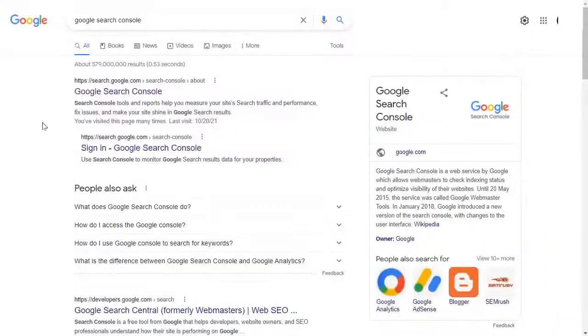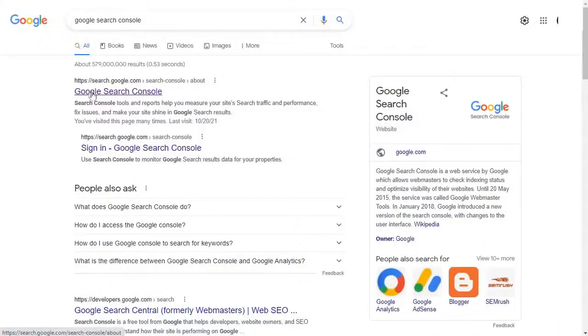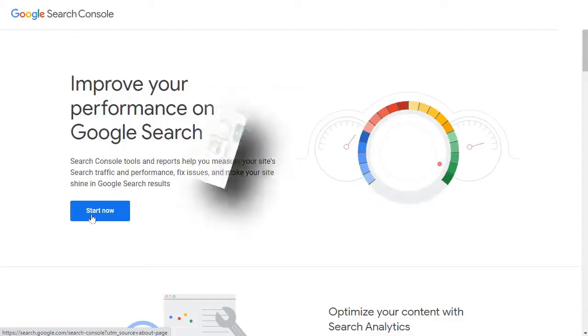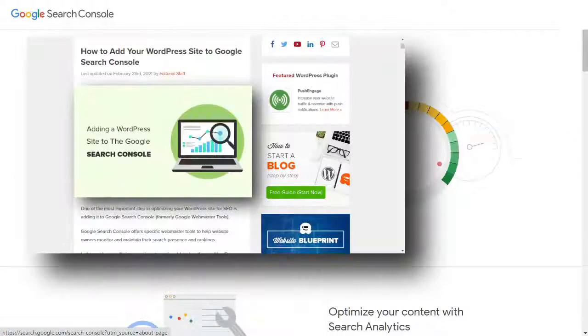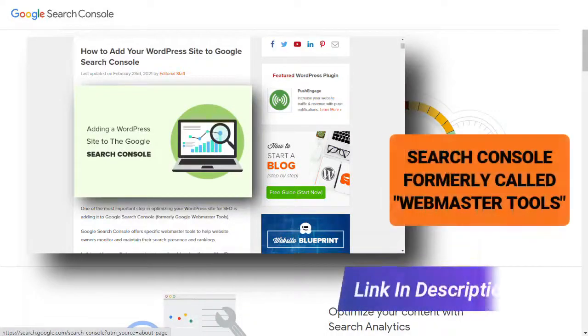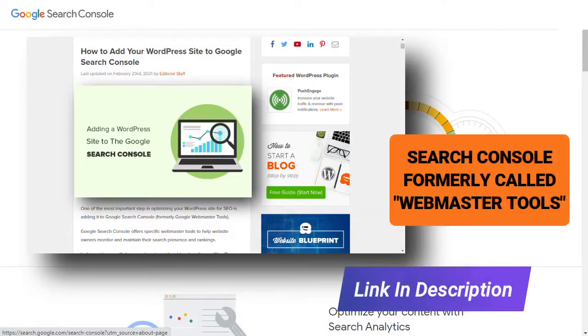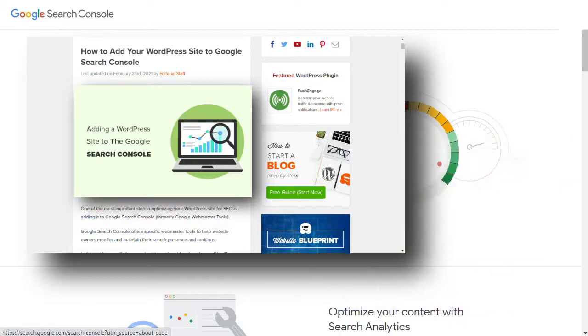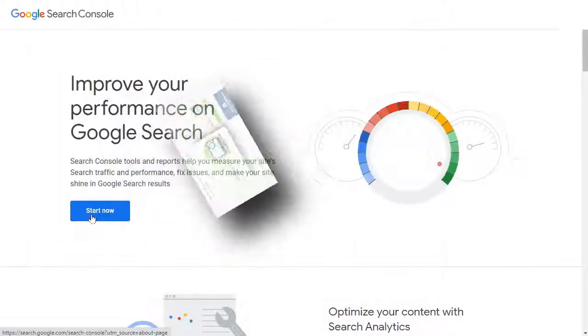A URL inspection tool is available in the Google Search Console. This tool helps identify the issues related to your URLs and offers solutions to index your links in Google. If you'd like to learn how to add your site to Google Webmaster Tools, be sure to check out the link in the description.